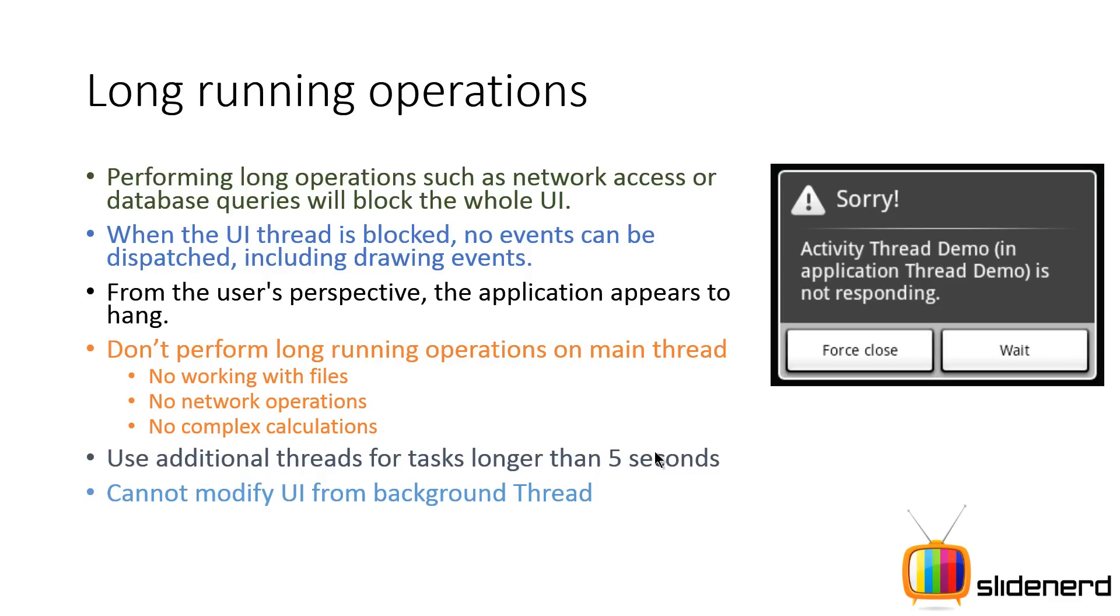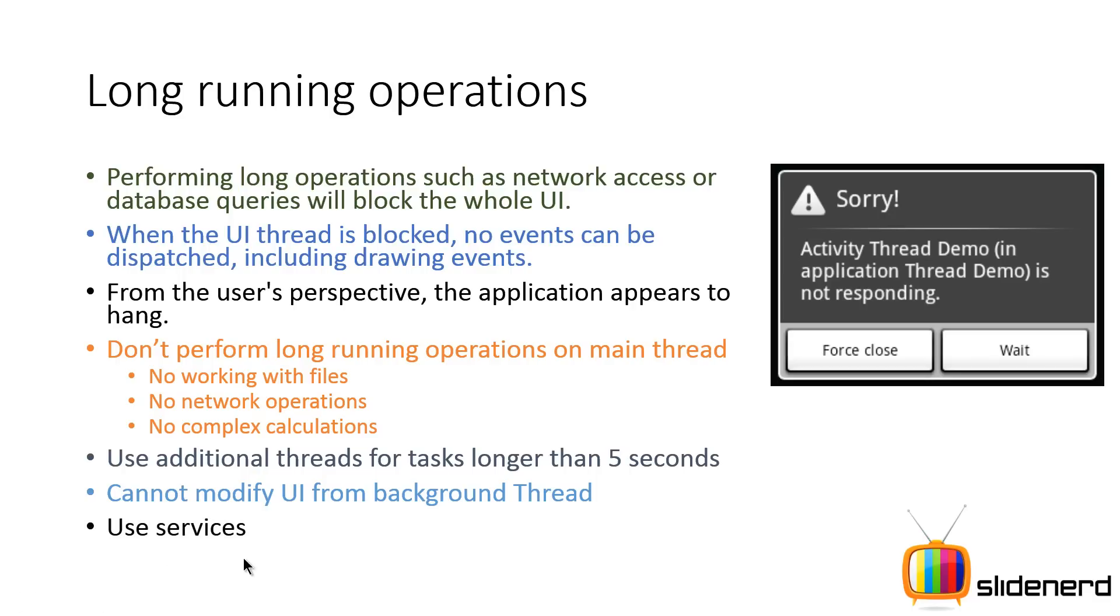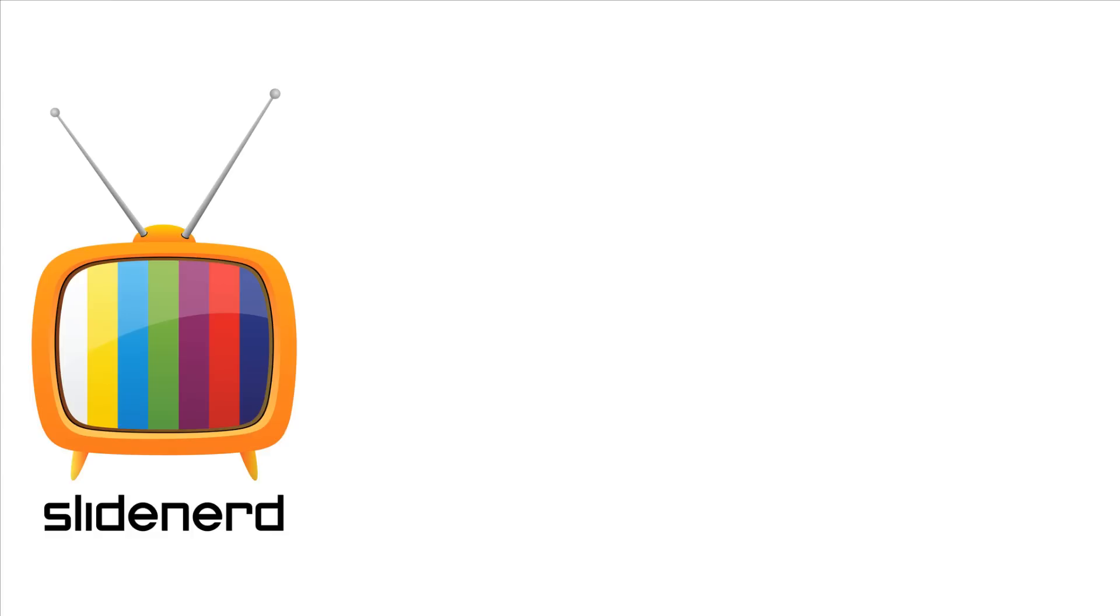And then don't modify the user interface from your background thread. Use services instead. Now we will be talking about services right in this playlist in the upcoming videos. So if you guys are wondering what services are and what is their life cycle, don't worry too much about it.